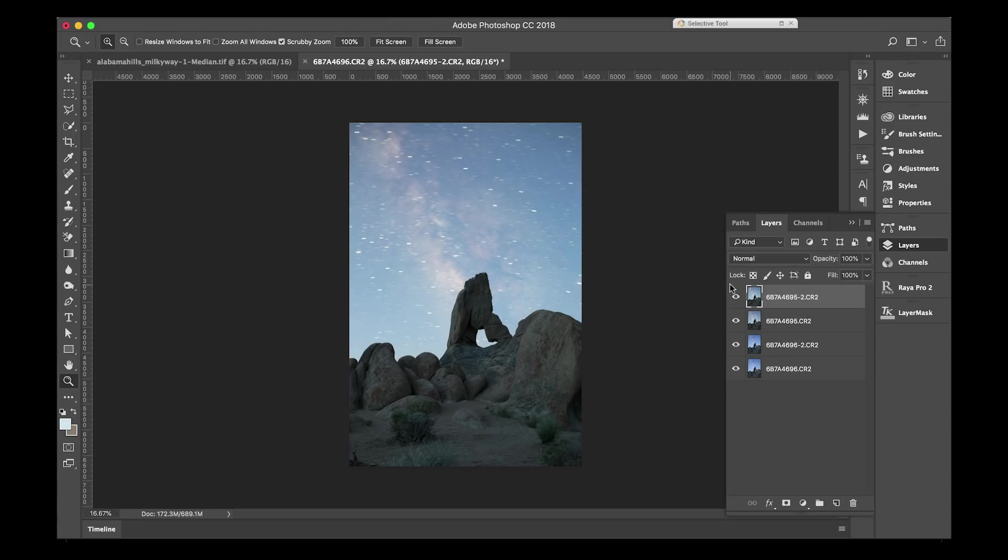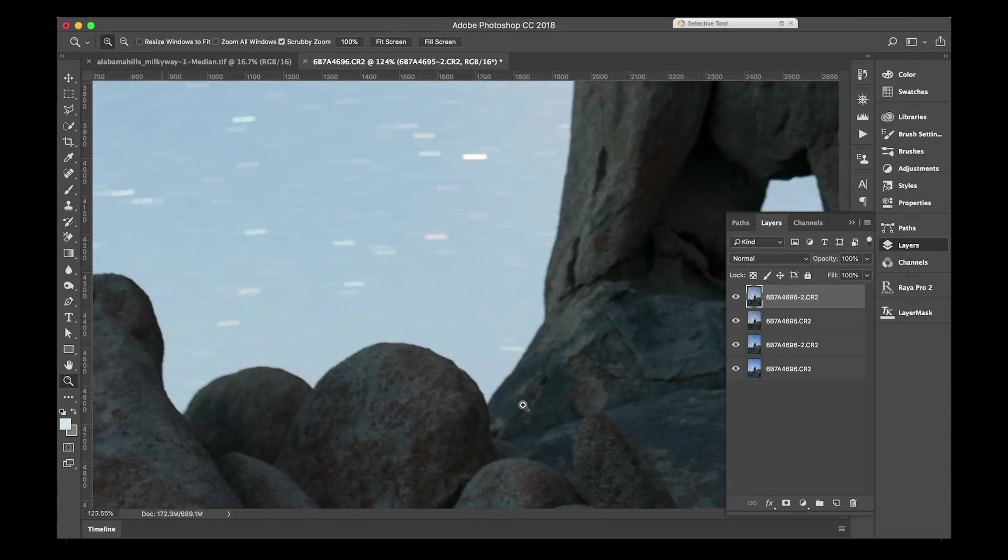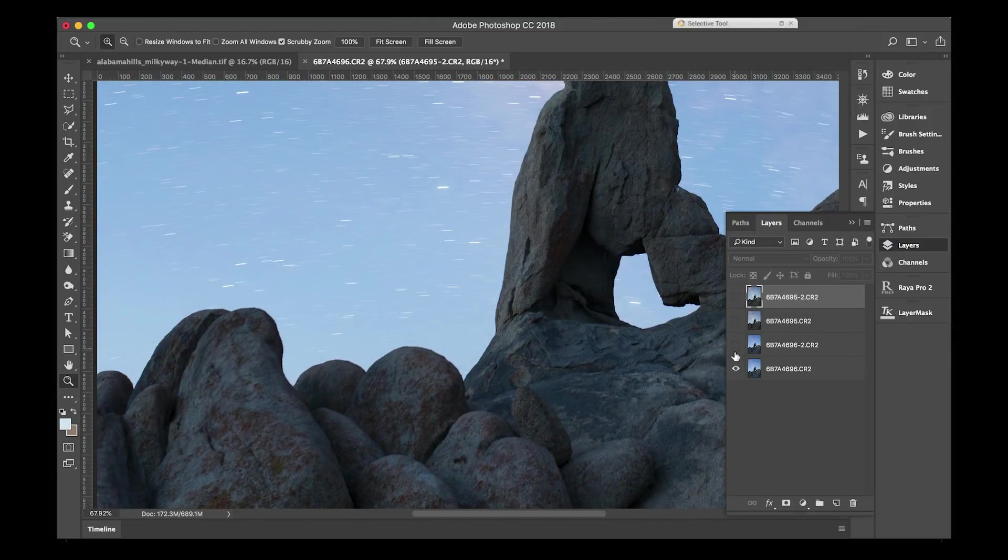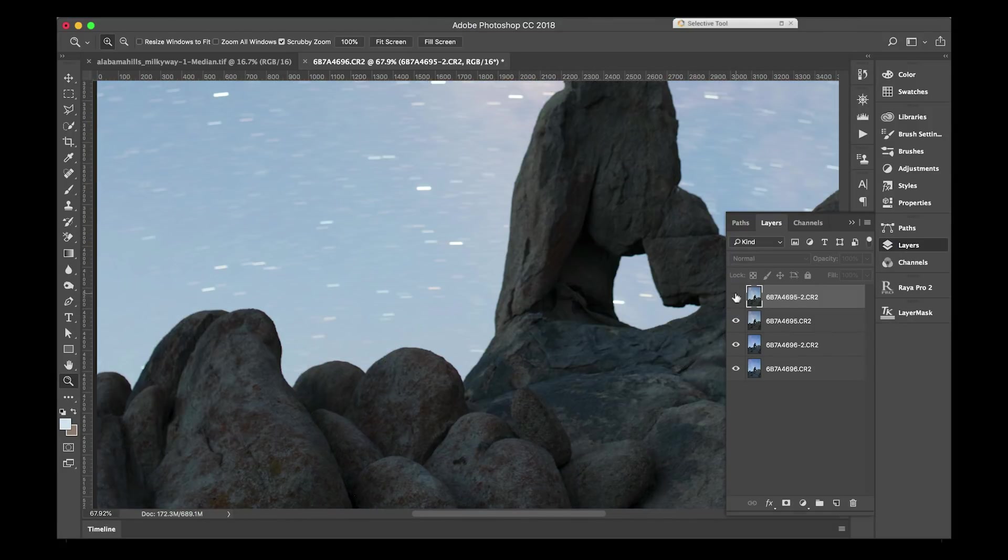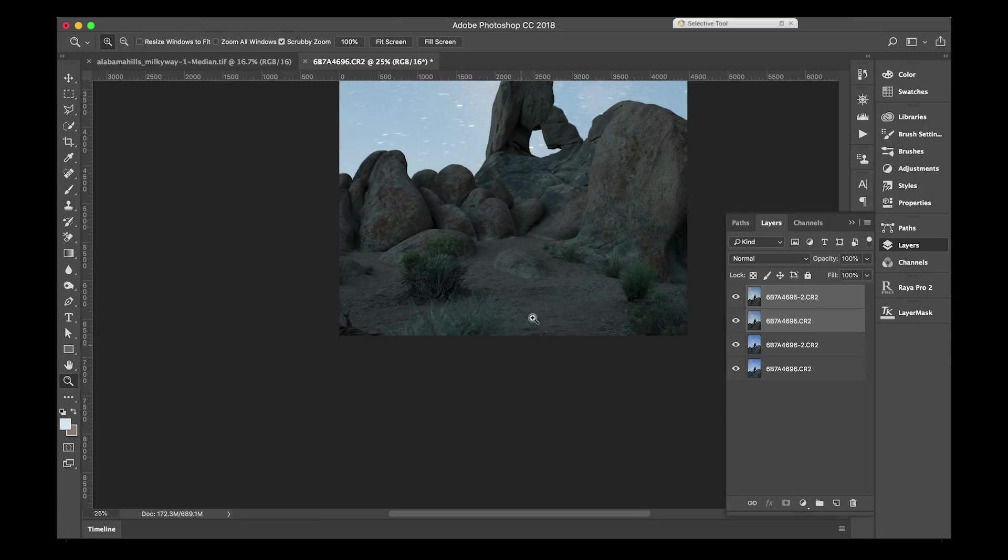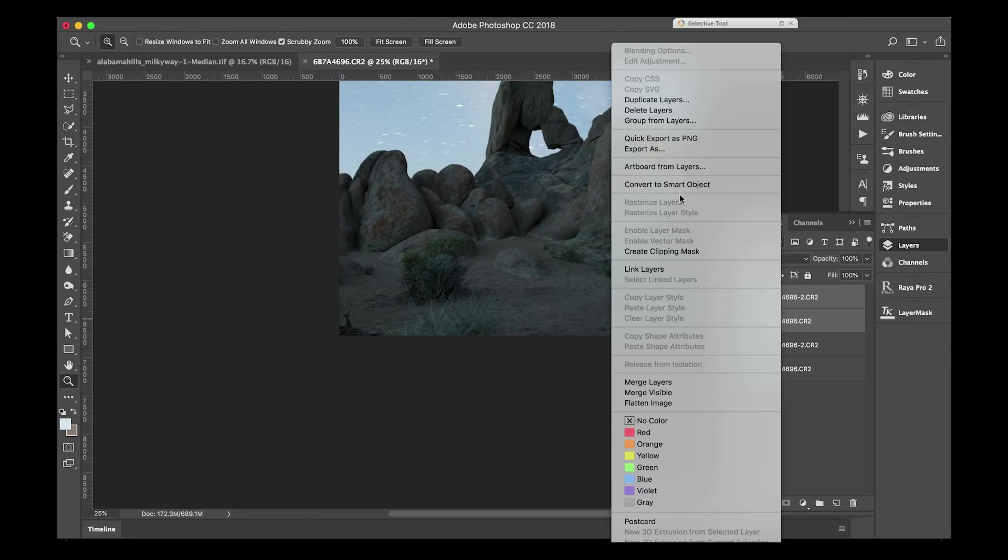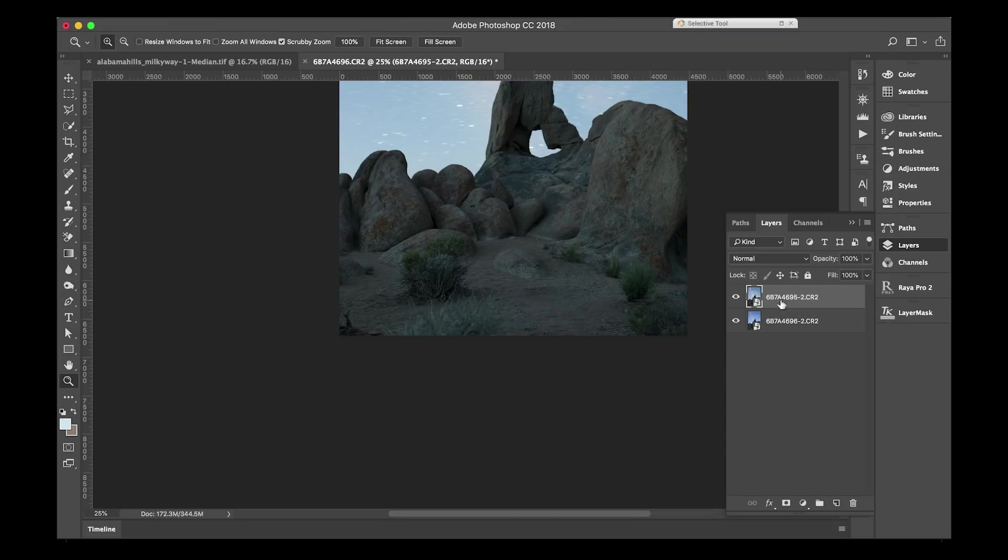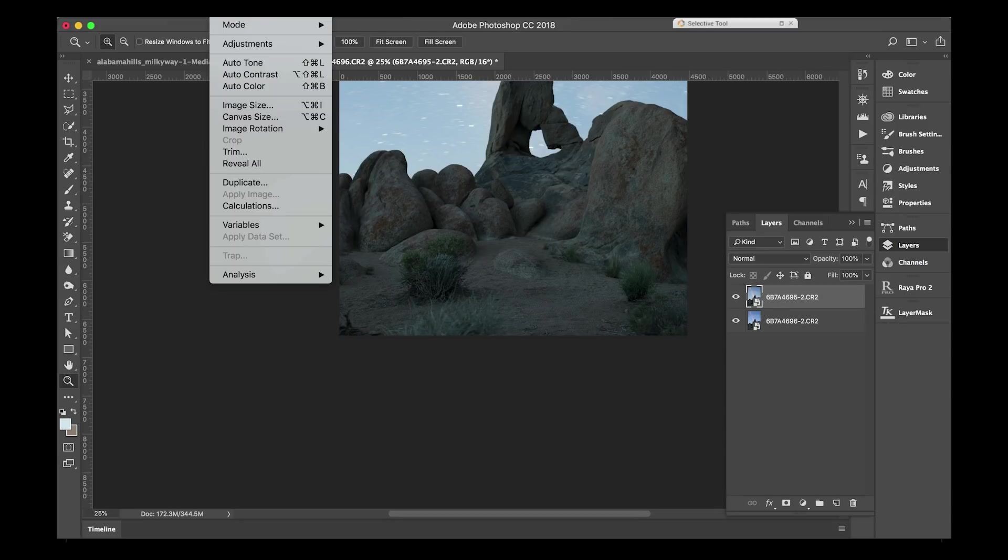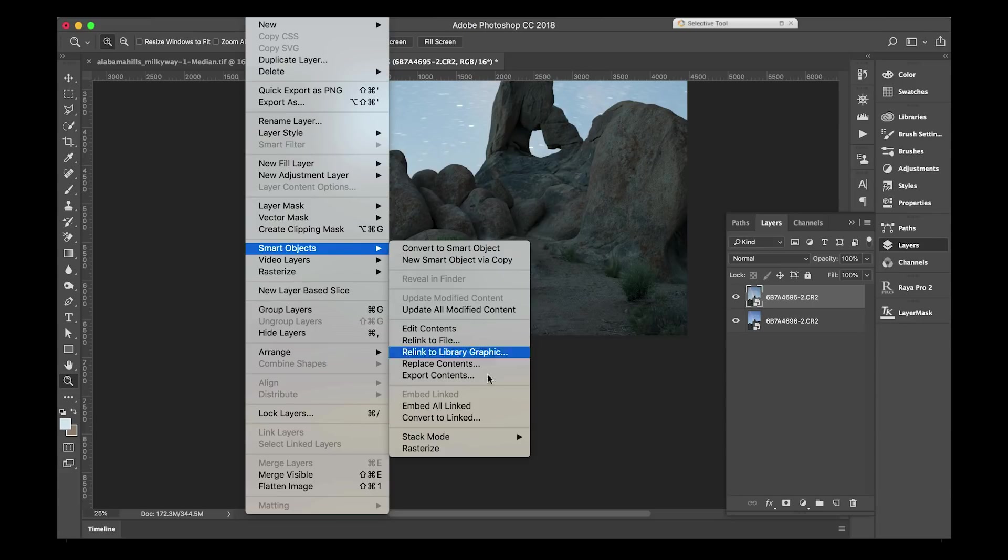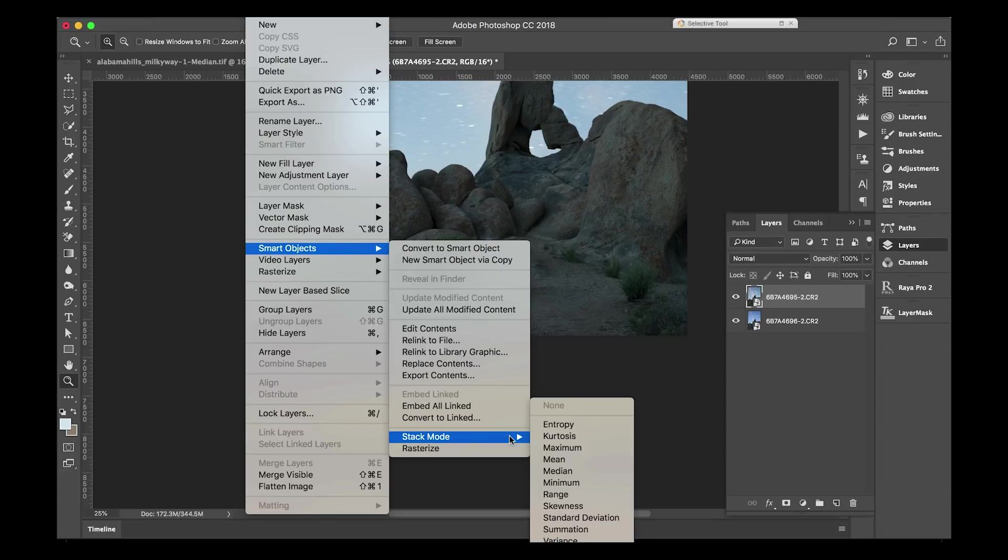Now that everything is loaded into Photoshop, you can see that all four layers are stacked on top of one another, and I will convert these to a Smart Object. I am going to change the Smart Objects into Median Blend Modes.